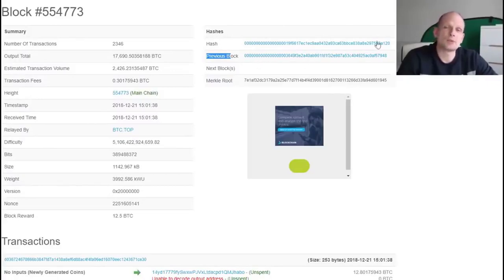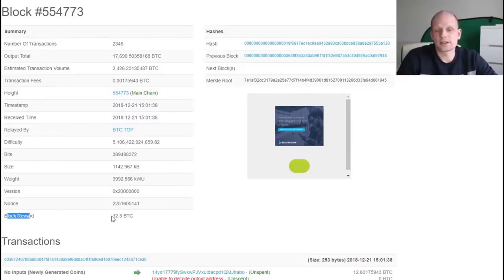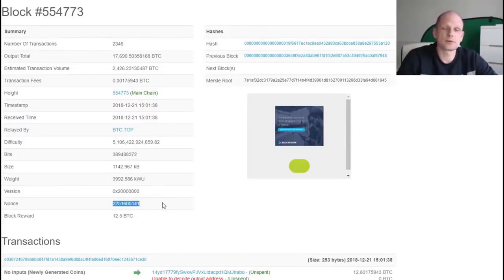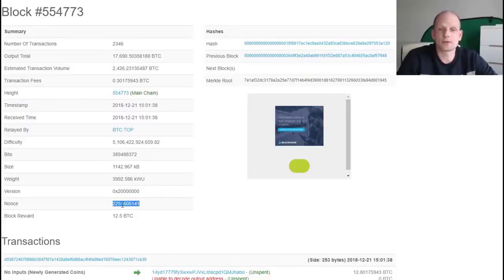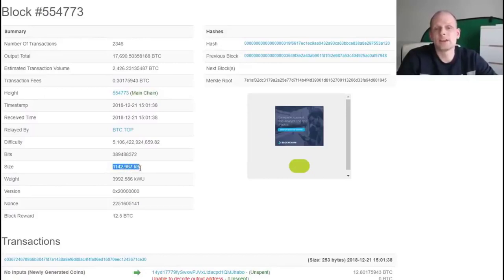We will talk about hashing and difficulty level in greater detail later, and you'll understand how it all works. One more thing I wanted to show you is the block reward — currently we have 12.5 Bitcoin for mining one block. Here is the nonce, which I was talking about. This is the number that gets changed in the block header by miners during mining — the only thing they are changing is this nonce number. The original block size was one megabyte, but as you can see, this block is already 1,142 kilobytes — larger than one megabyte.